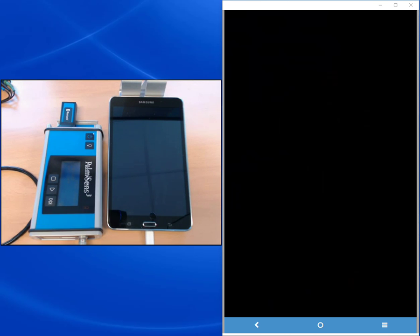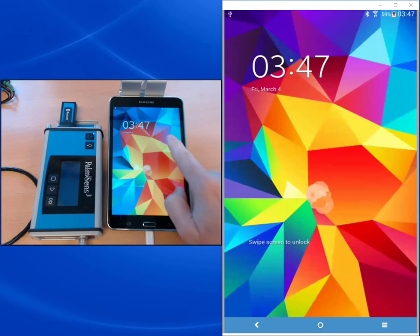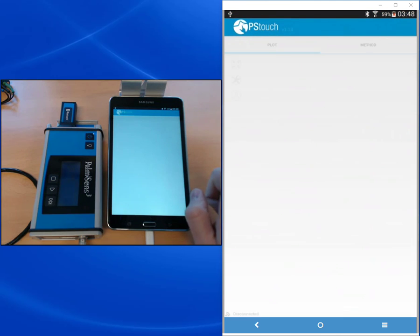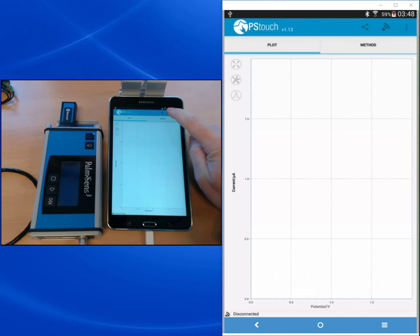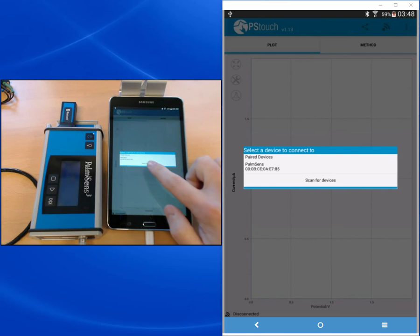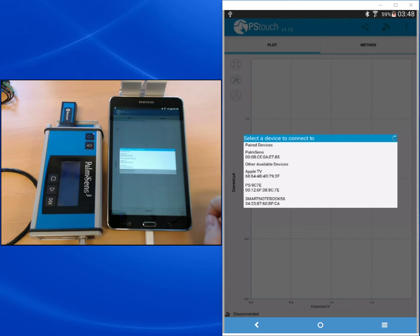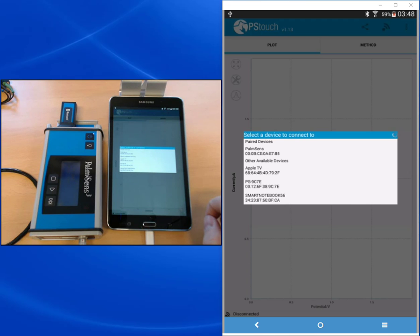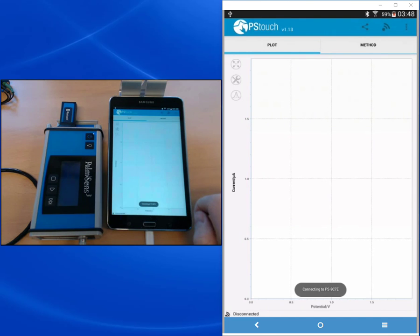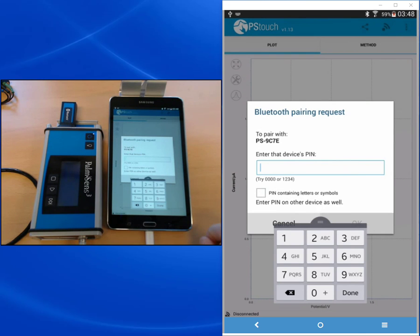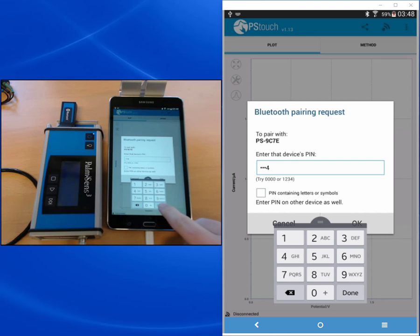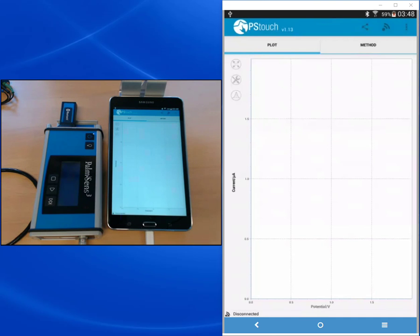I open PS Touch and I press the connect button to connect the Palmsense. The Bluetooth extension is not in the list yet, so I scan for devices. Several devices appear. Thanks to the MAC number, I can choose the correct one and I'm asked to pair, and I can pair the device with the code one, two, three, four, and I'm connected.